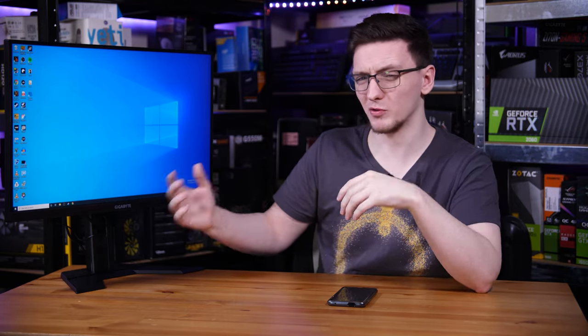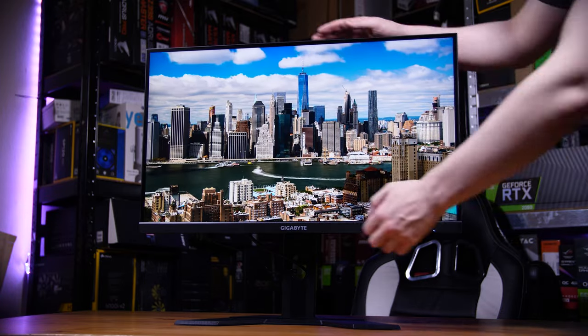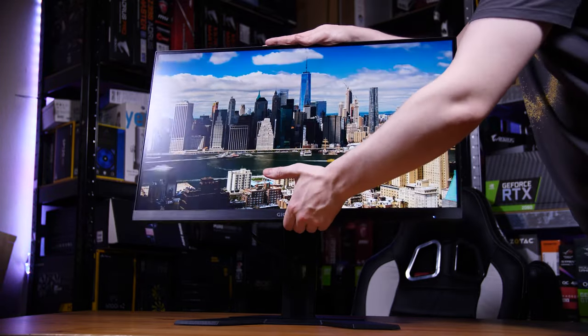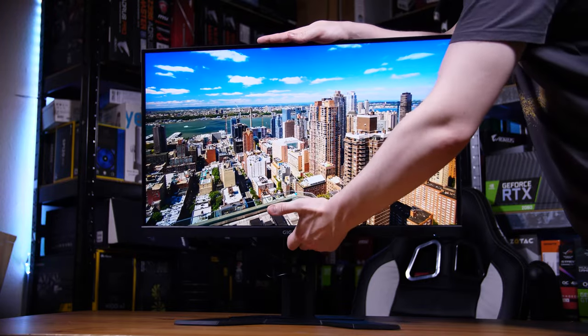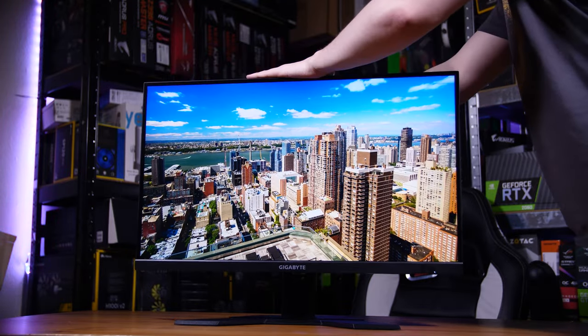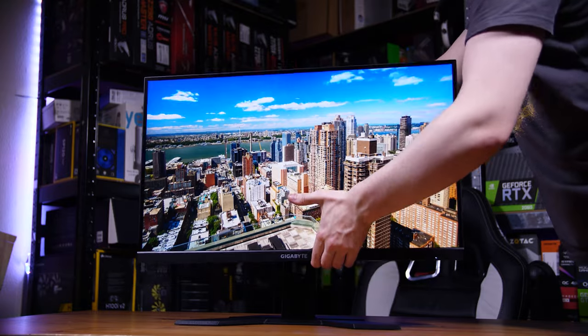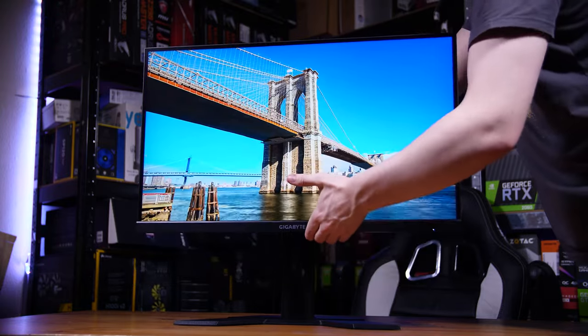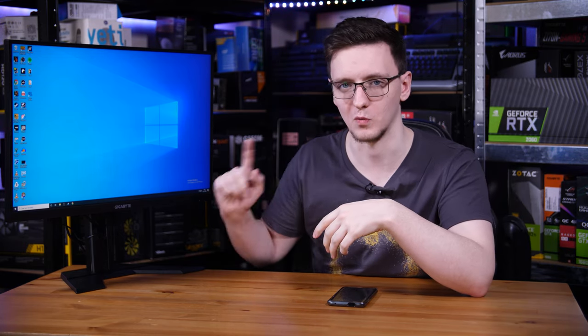As for the monitor itself, there really isn't much for me to complain about. The stand is a little on the limited side and isn't quite as nice as the Fi27Q-P's, and my specific model does have a fair bit of backlight bleed down at the bottom right hand corner on darker images, but I can't guarantee that that's indicative of every M27Q made and not just shipping damage on my specific one.